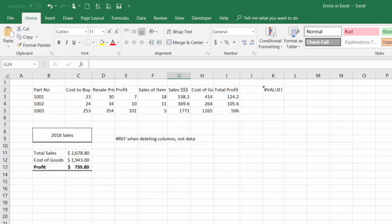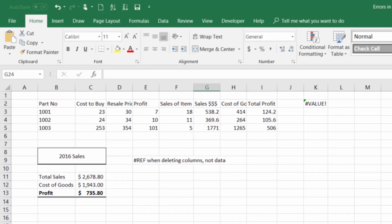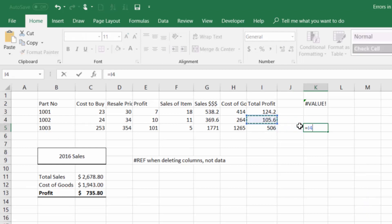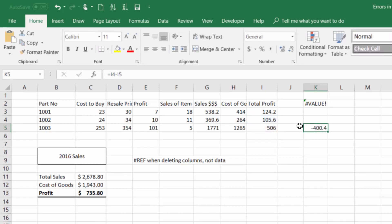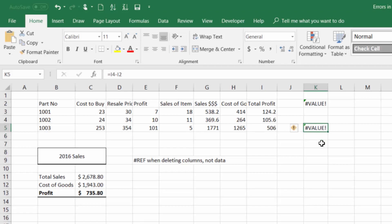The next error we'll talk about is a value error. This error will show up when you're using a different value for a function than Excel expects you to. Let's say you wanted to subtract the difference between the total profit in these two items. This minus this. You'd see the difference in profit between those two is $400. But let's say you accidentally because maybe you're working too fast and you accidentally typed 105.6 minus the text total profit. You would get this value error.